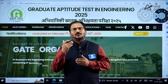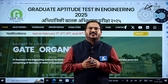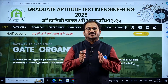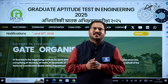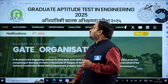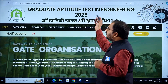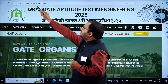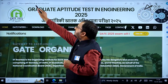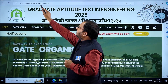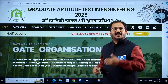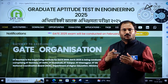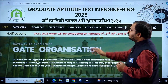Hello students. I am here to give you important information related to examination dates of GATE 2025. The GATE 2025 official website is gate2025.iitr.ac.in. This time the examination will be conducted by IIT Roorkee, as you all know.